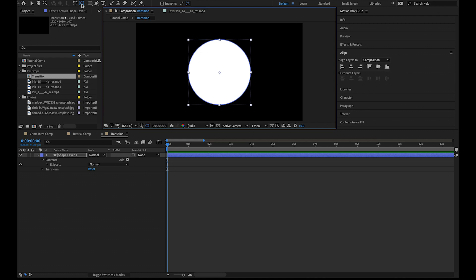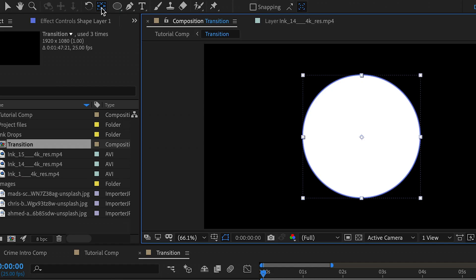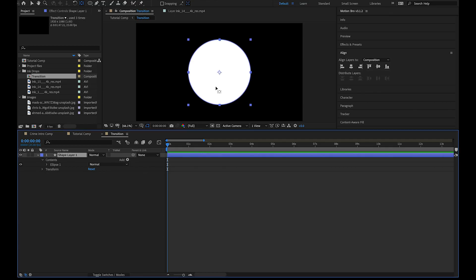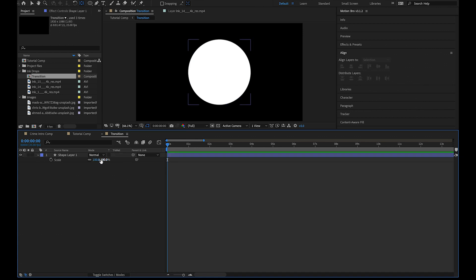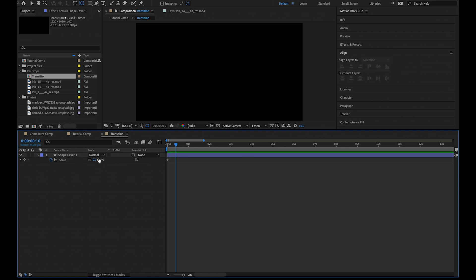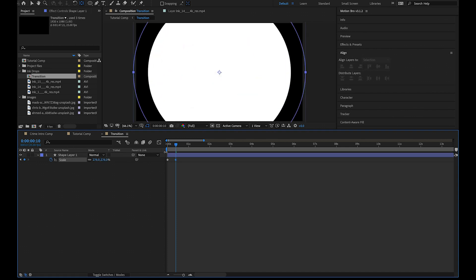A quick way to do this is to select Y on your keyboard to get the anchor tool. Then holding command, double click this and it will centralize the anchor point automatically. Select the ellipse, hit S and scale this down to zero. Then move 10 frames forward and scale this up so we're only left with white.